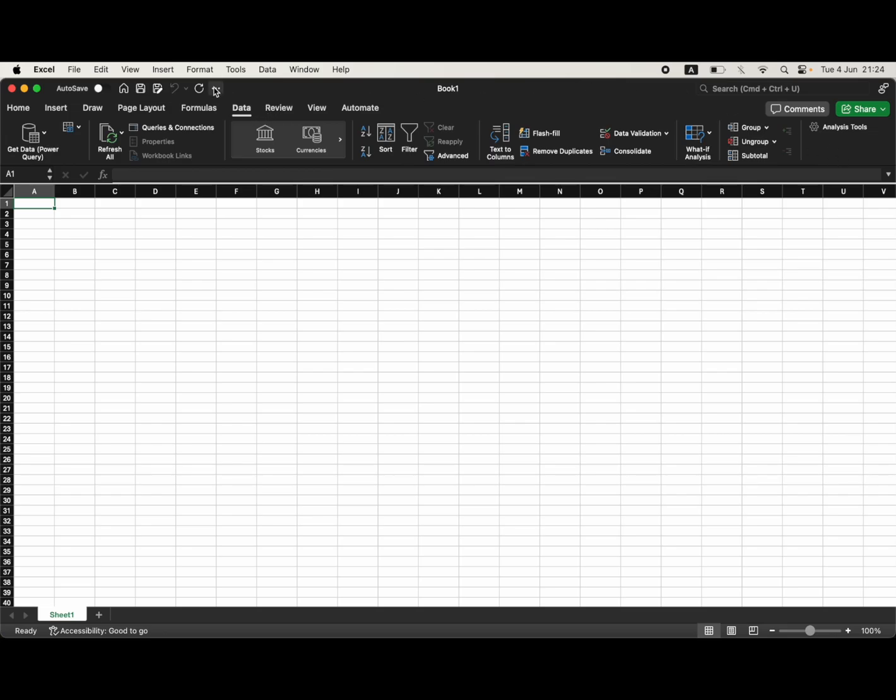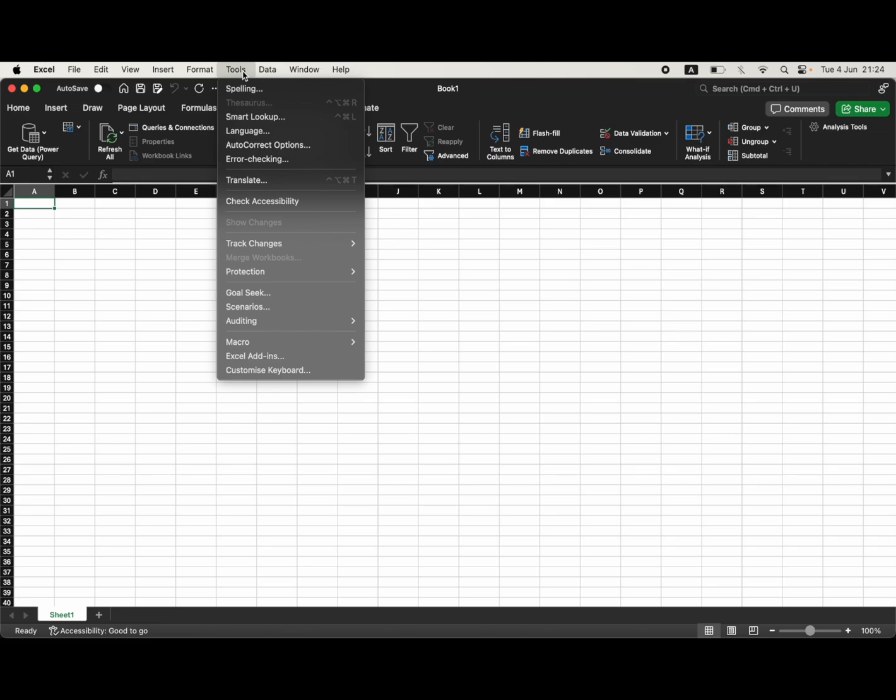If not, you will have to go to tools at the top toolbar on your MacBook. Then you want to click on Excel add-ins.